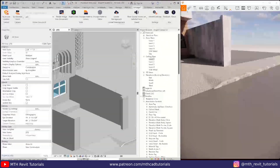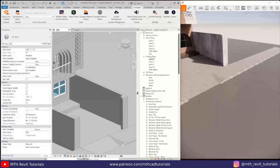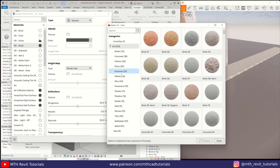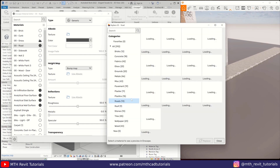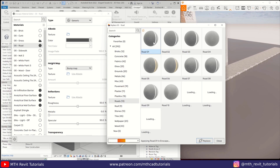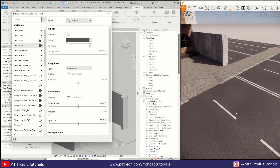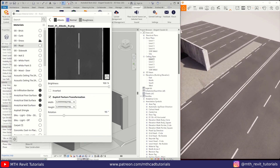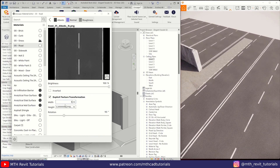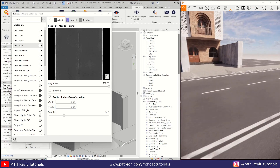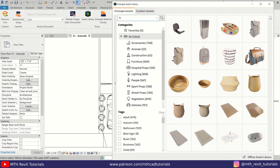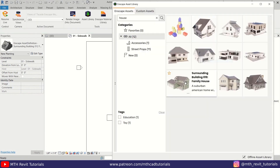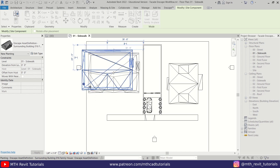Now we have the road material. For that, I am using the Road 01 material from Enscape, and just rotating and increasing the texture size to set it as per the scene. Once we have done that, we can move on to the asset part. Except for the gate and lighting families, I used all the assets from the Enscape library.